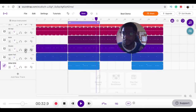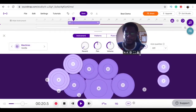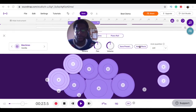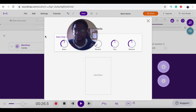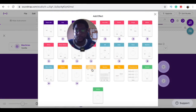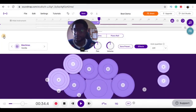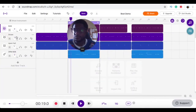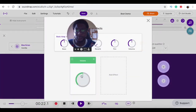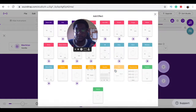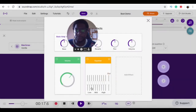That sounds pretty good. I want my kick to hit a little bit harder, so I'm going to add effects and put the volume on it — just bring the volume up. That sounds good. I'm going to add an EQ to get some more low end.